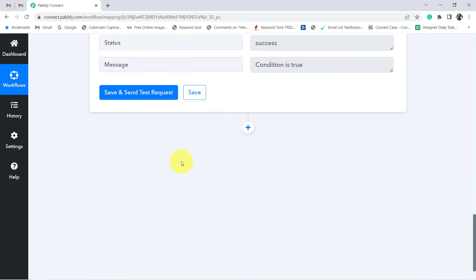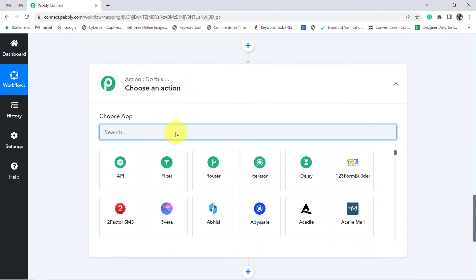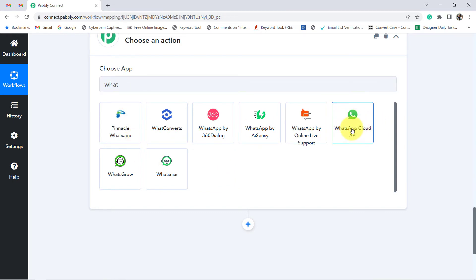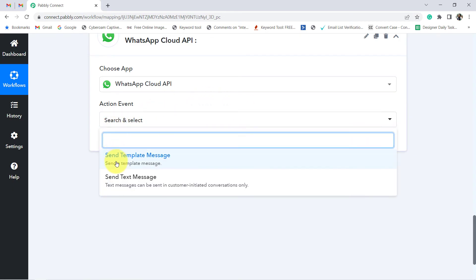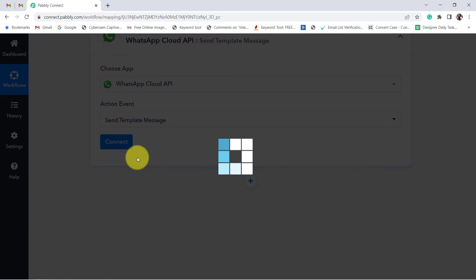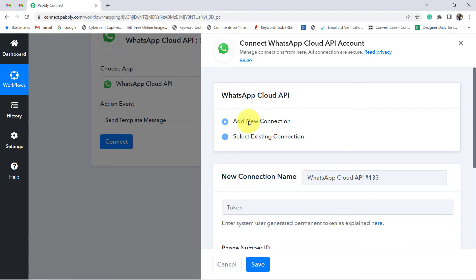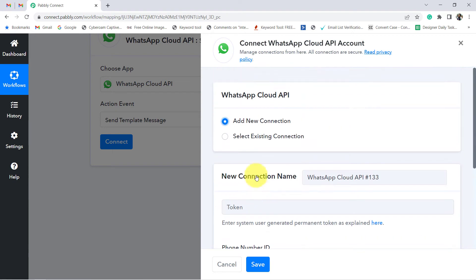Now, whenever this condition is true, we want to send the notification on WhatsApp. For WhatsApp, I am going to use the WhatsApp Cloud API service, which is the official API of WhatsApp that Facebook has recently launched. We cannot send WhatsApp messages directly with the WhatsApp application, which is why I am using WhatsApp Cloud API. In the action event, I am going to select 'Send Template Message.' Click on Connect, then Add New Connection. It is asking for the following details — token, phone number ID, and WhatsApp Business Account ID.